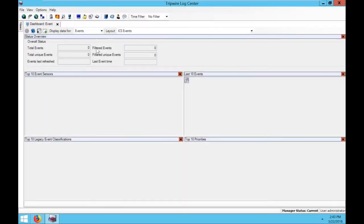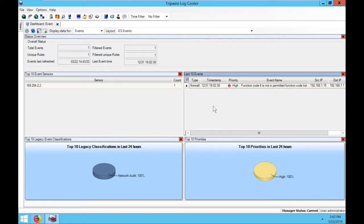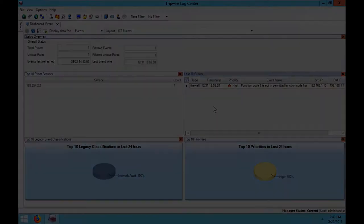Back in our LogCenter, as we're monitoring all the events in the environment, we can refresh the screen here and see very quickly the function code that's actually being executed against the PLC that is disallowed in the environment.